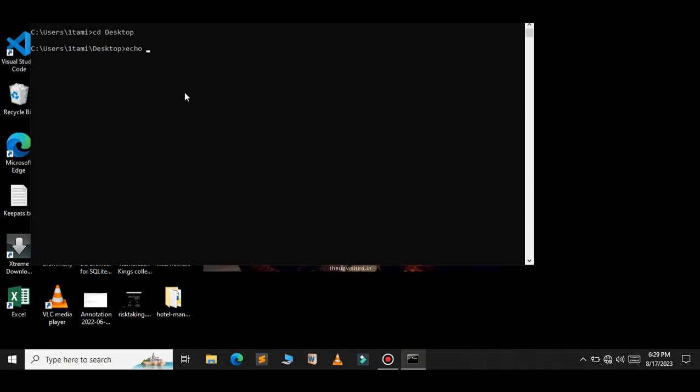Just type this command: echo shutdown /s /t 0. After this, give a name for your file. In this case, shutdown.bat. You can name whatever you want for your file, but the extension should be .bat.